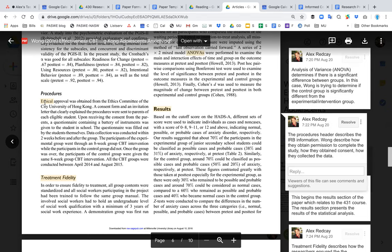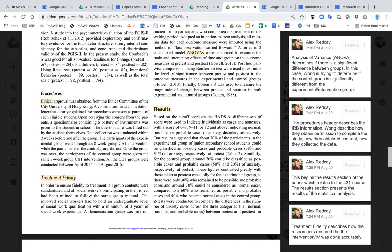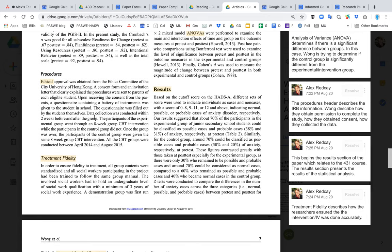The procedures section is really about the IRB and informed consent. For your study, this header will be IRB and informed consent — did you inform the participants, did they consent, and which IRB approved your study? For the Wong article it was the ethics committee at City University of Hong Kong; for you it will be the Millersville University IRB. They also describe how, when, where, and for how long data was collected.